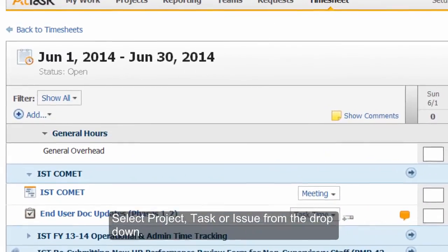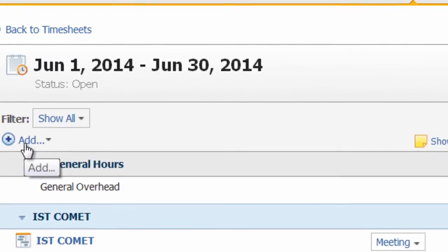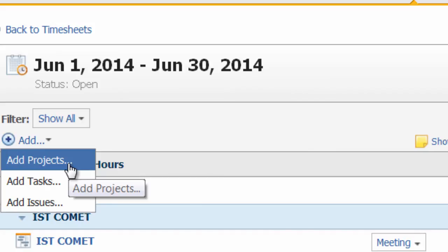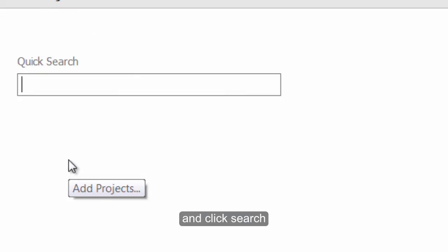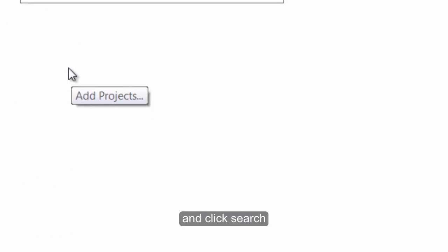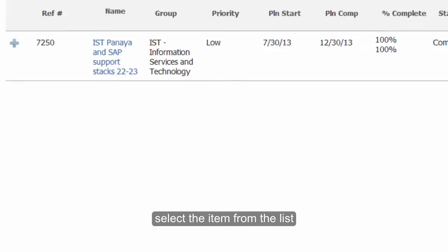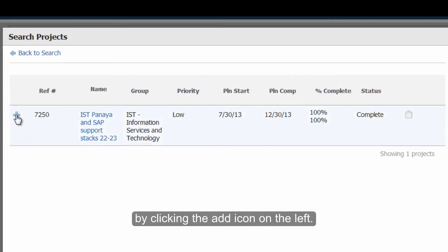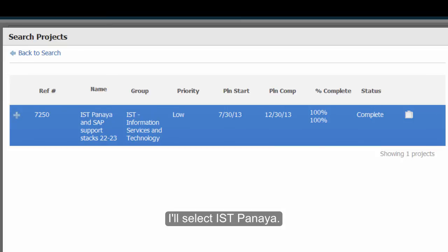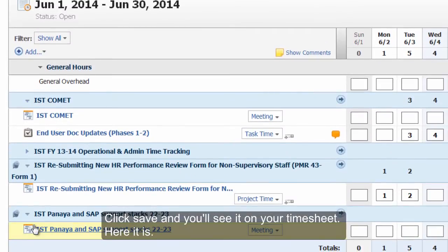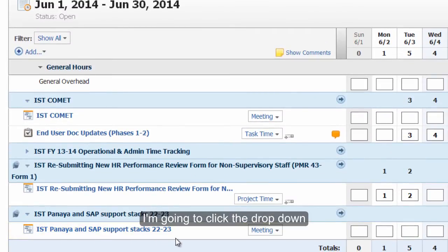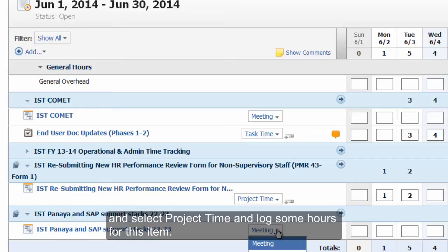Enter the search term and click Search. Select the item from the list by clicking the Add icon on the left. I'll select ISTPANEA. Click Save and you'll see it on your timesheet. I'm going to click the dropdown and select Project Time and log some hours for this item.